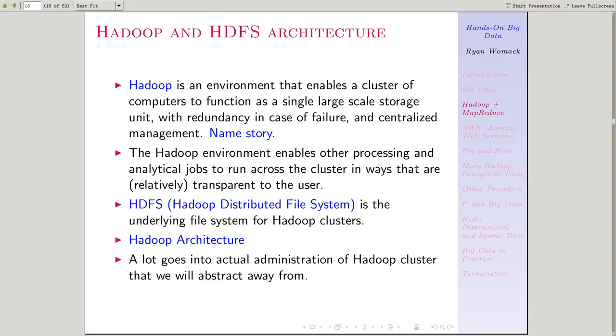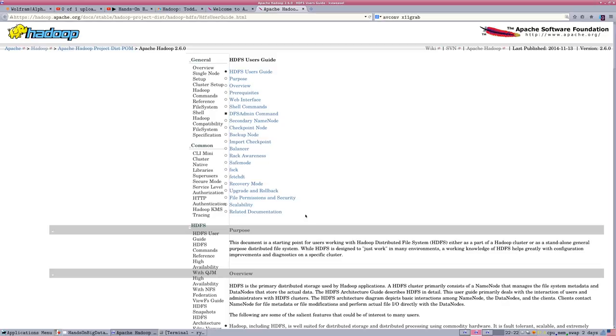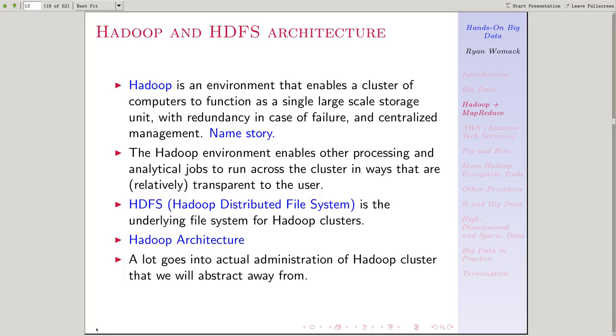Hadoop manages the Hadoop Distributed File System. The links in the presentation will take you into the real details. We're not going to go into that here. But the Hadoop Distributed File System, HDFS, allows you to treat a cluster as one big hard drive.